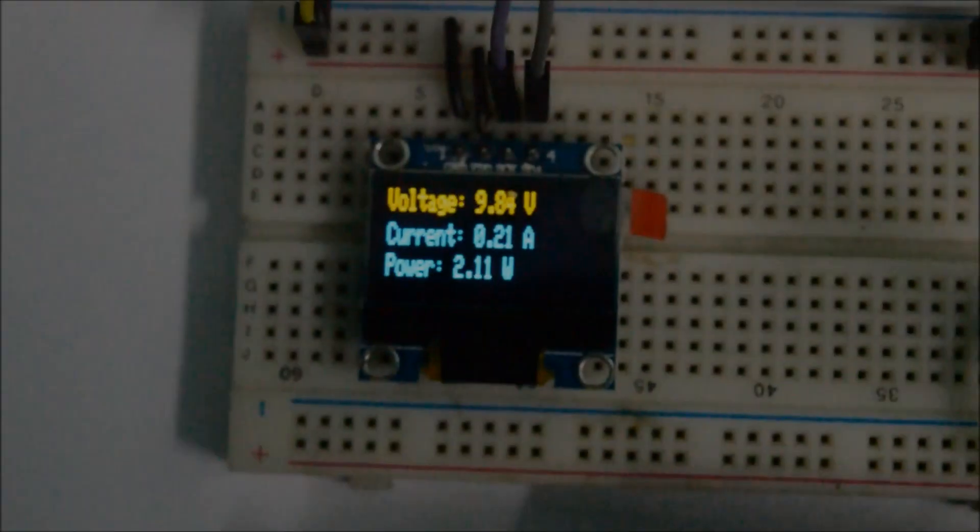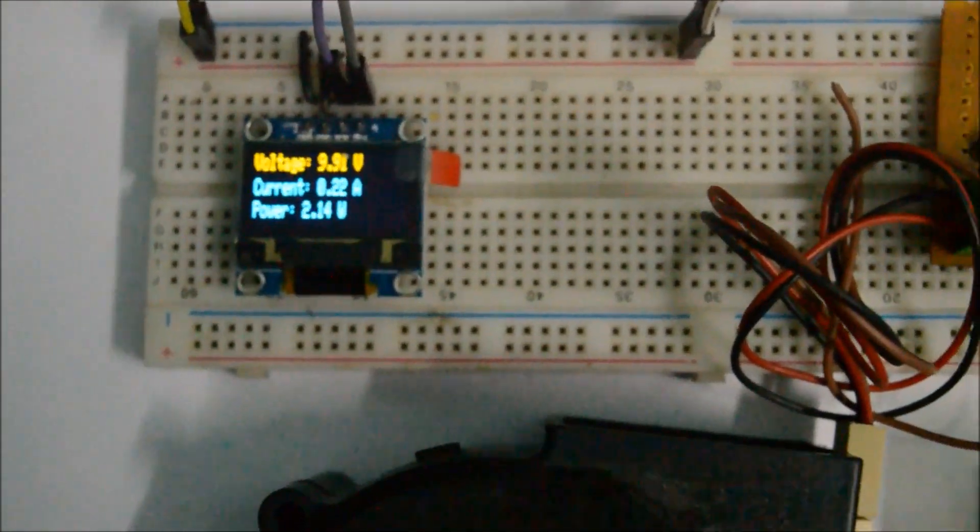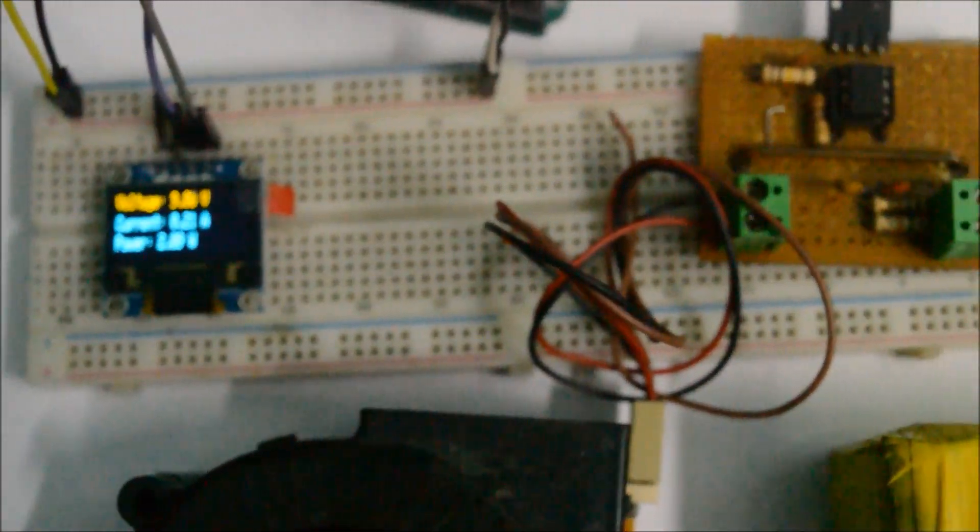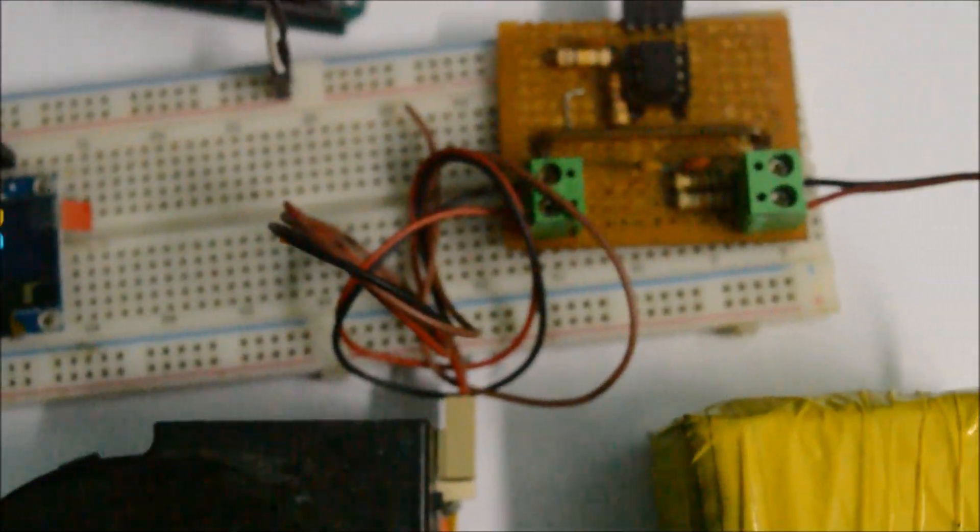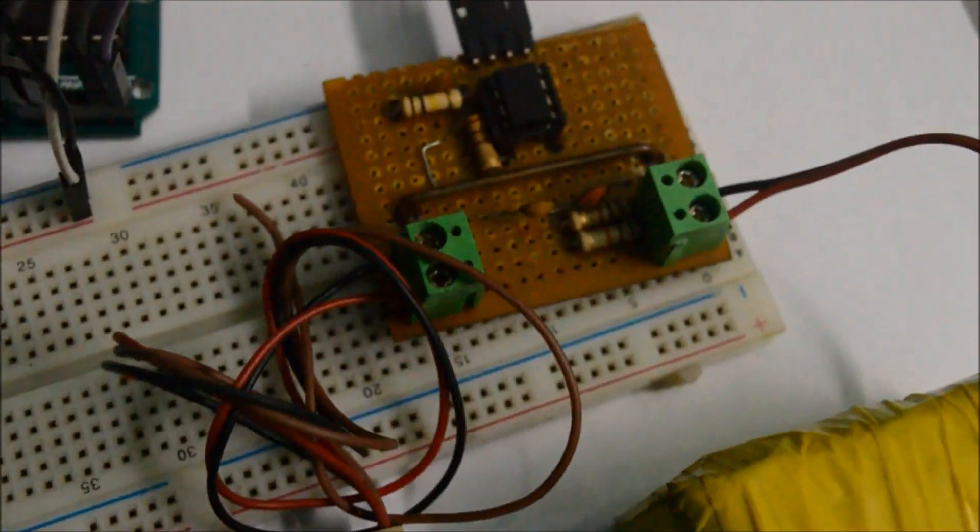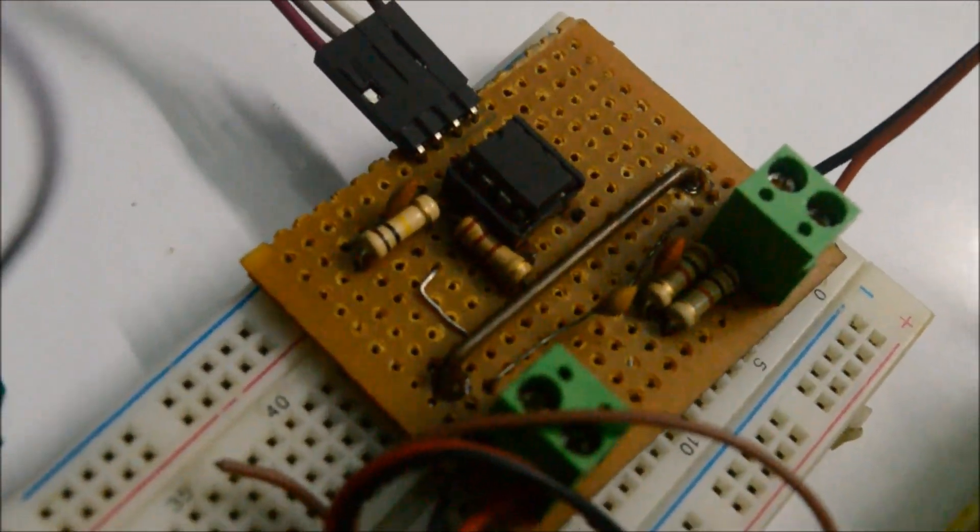I hope you like this video of the power module. Please share your feedback in the comment section. And I will link all the relevant files, the codes, the circuit diagram in the description below.